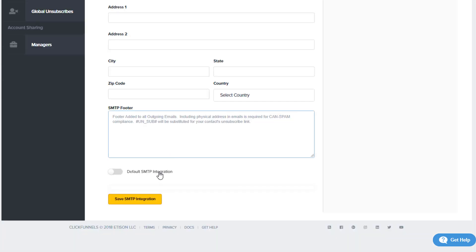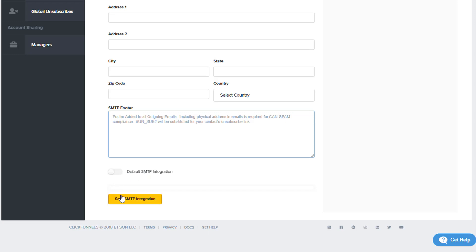Then last but not least, this particular SMTP configuration—are you configuring it as your default? I have seen several accounts where they have multiple SMTP configurations for different things that they're doing inside their ClickFunnels account for different businesses. So is this SMTP configuration going to be your default? You would go ahead and click on Save.